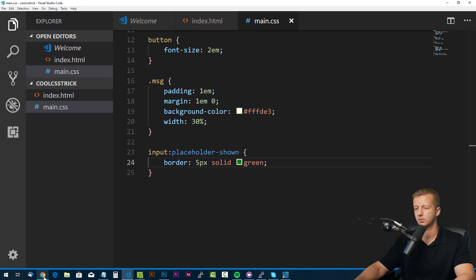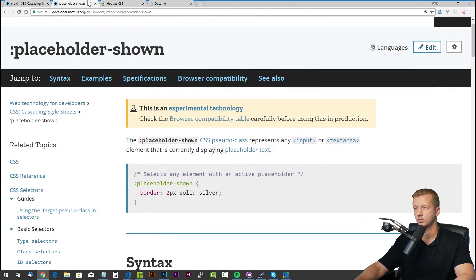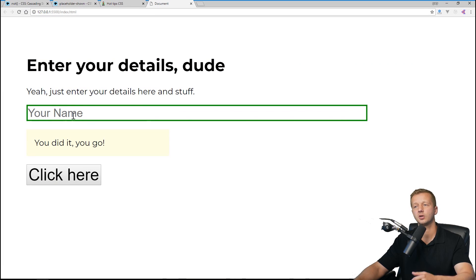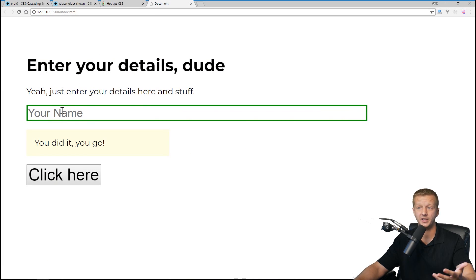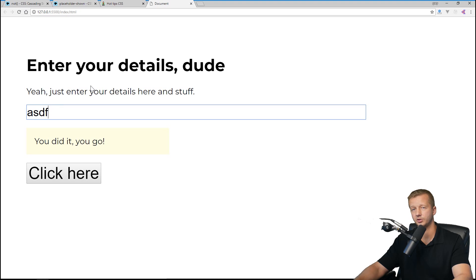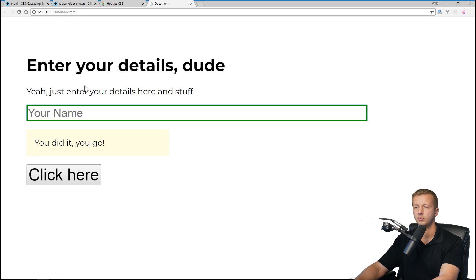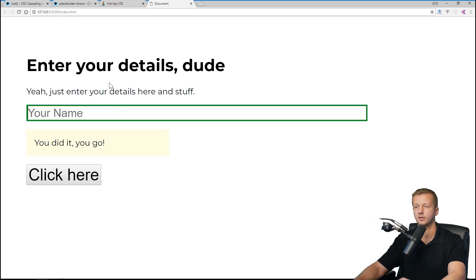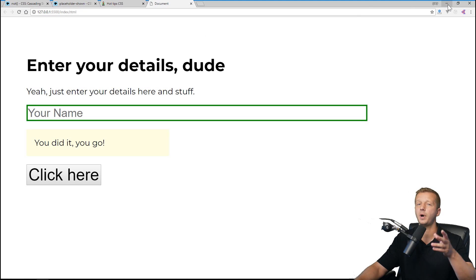The way we would use this, we would simply say input:placeholder-shown and we'll say for instance border: 5px solid green. So because it is currently shown and nothing's being typed in here, it'll show that green. But as soon as we take it away, it comes right back. Awesome.